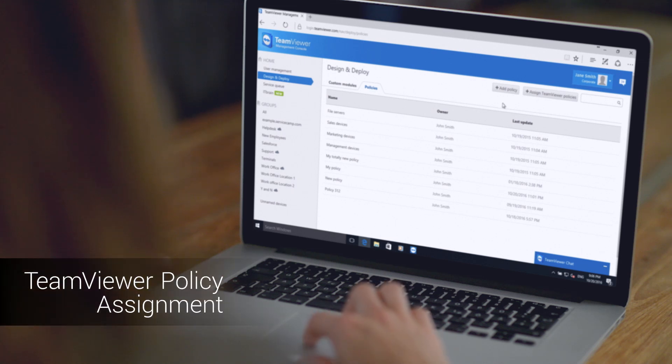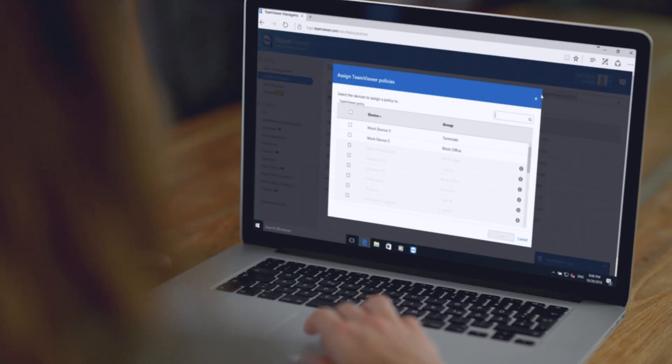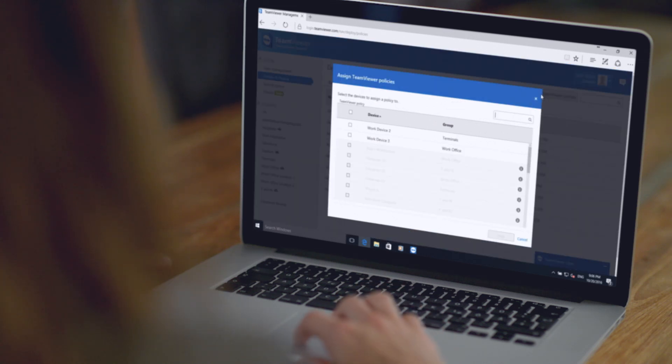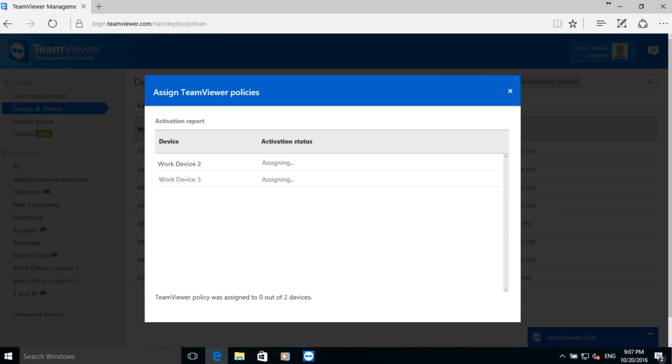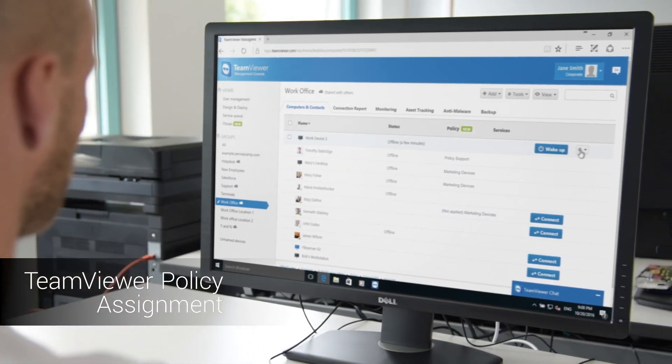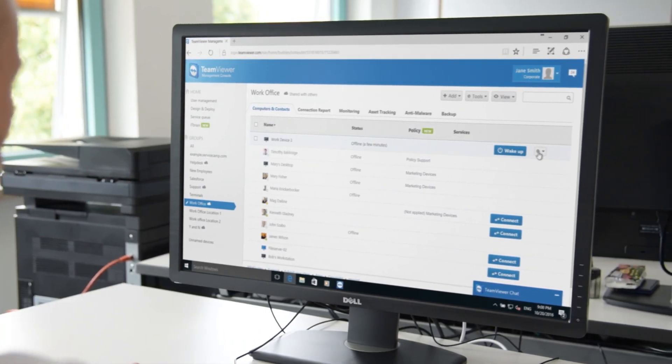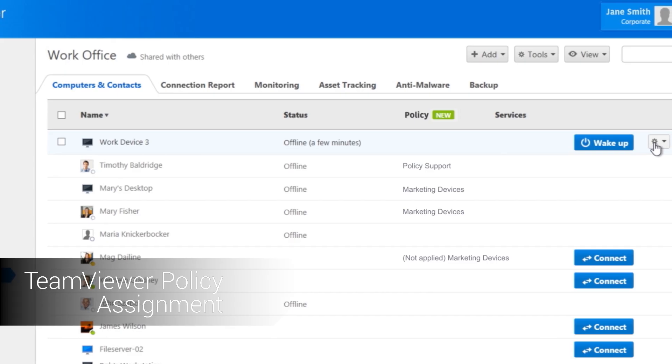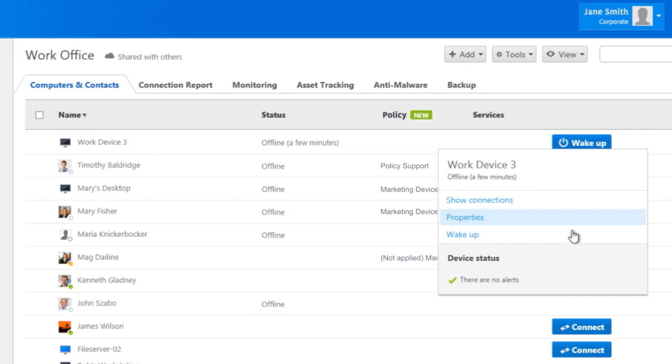TeamViewer policy assignments give you an overview of which security settings have been successfully applied to devices to manage. It lets you view and assign settings from a central location, even when your devices are offline. This provides an extra level of protection.